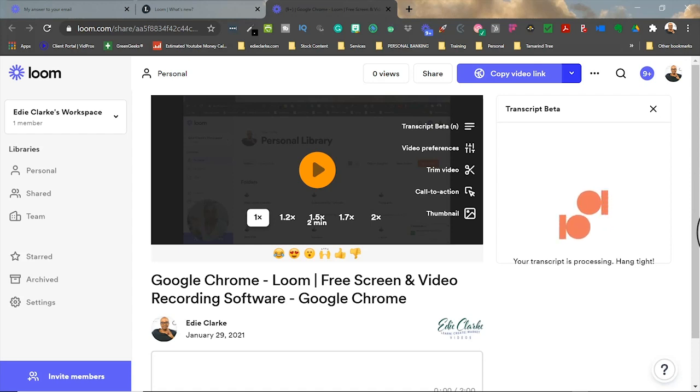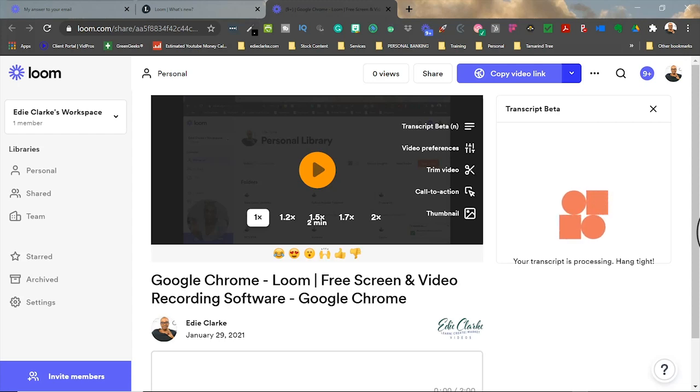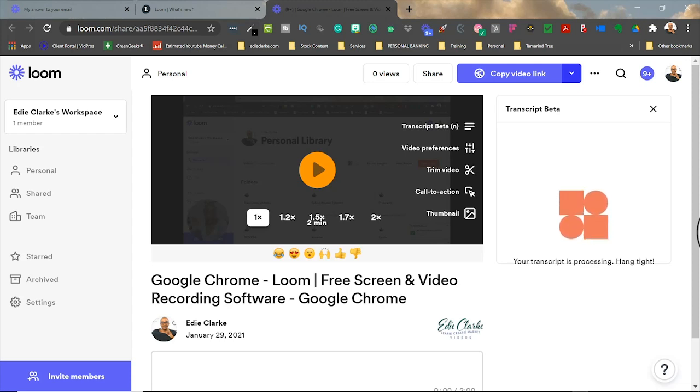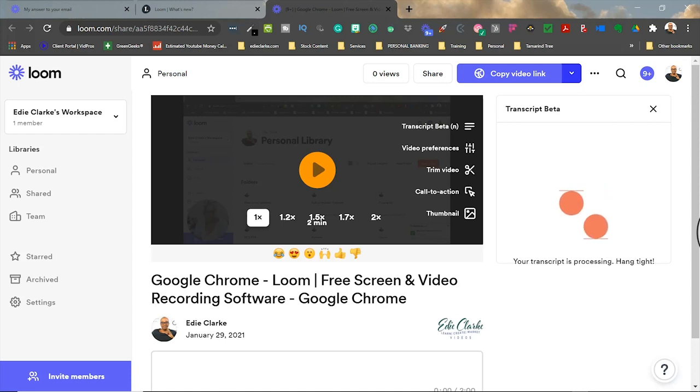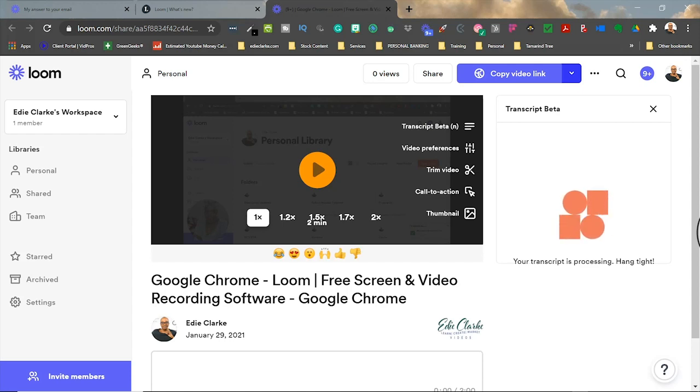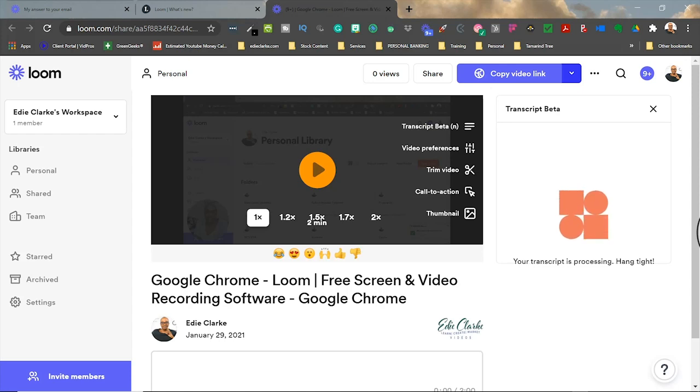It says your transcript is processing. I think it depends on how quickly you click this after you recorded your video, because the first time that I noticed it, I think my video had been recorded like for several minutes before I went to check it. And so by the time I hit transcript, it literally immediately popped up.